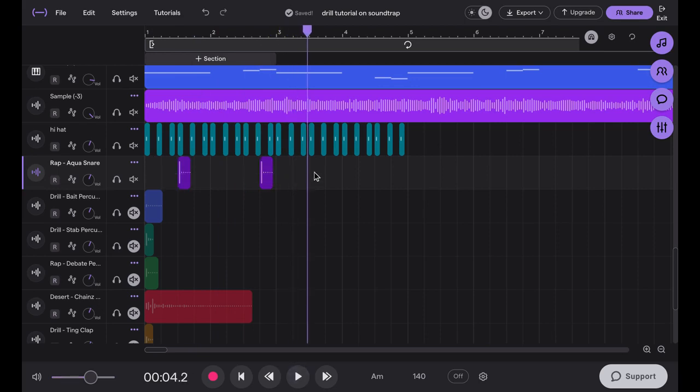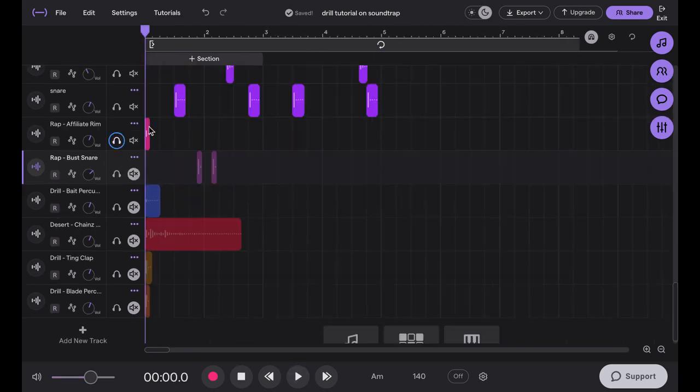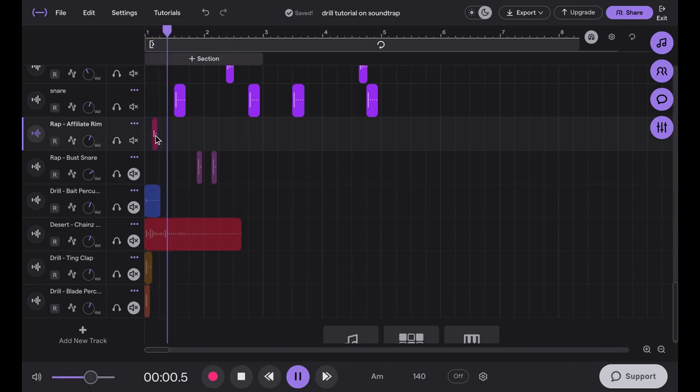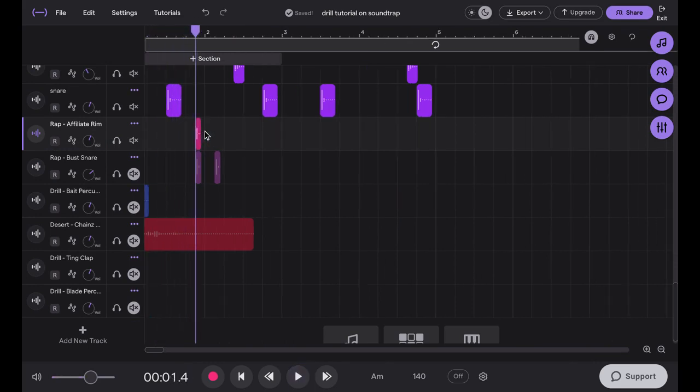So I'm just going to be adding in some rims and percussion now to add more texture to the drums. Okay, so I'm just going to be looking for a kick to use for the beat.